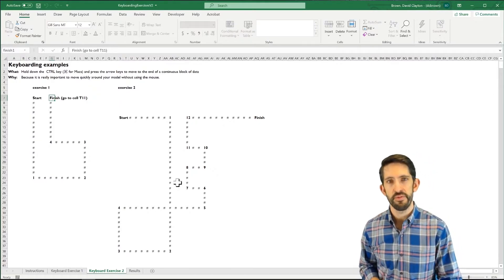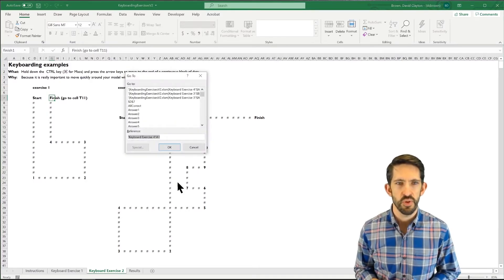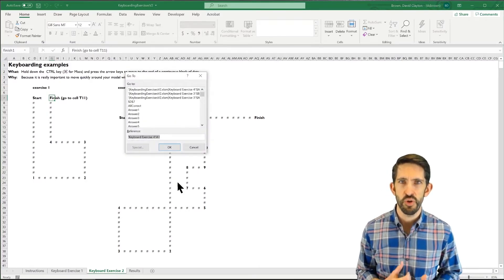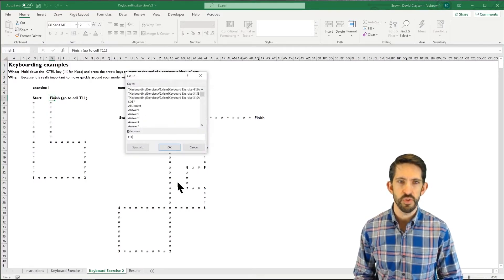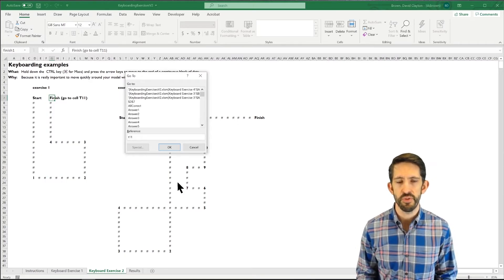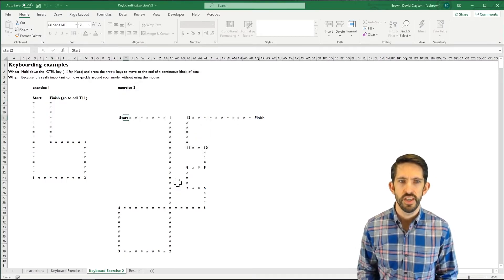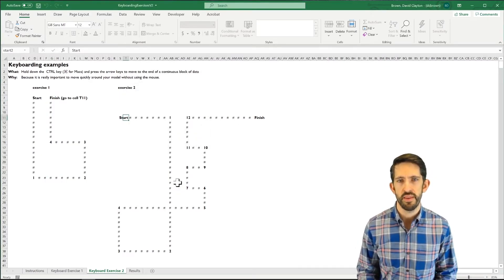And this is where the F5 key comes in handy. So F5 is go to. It lets us go to any cell we want. And so we type T11 for the reference, and it jumps us over to that next path.